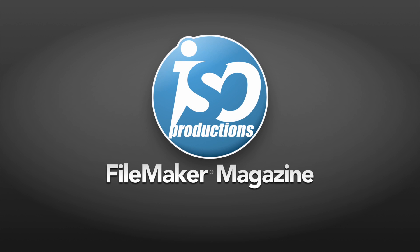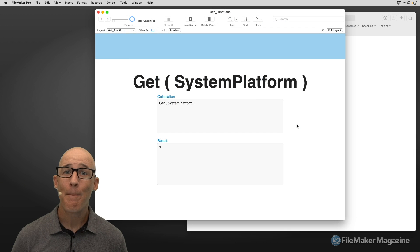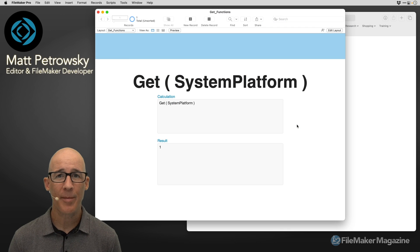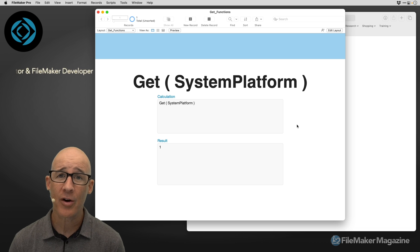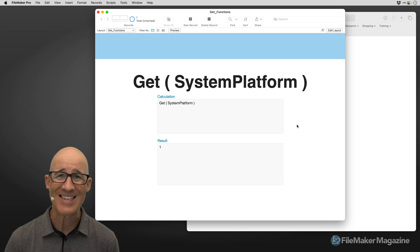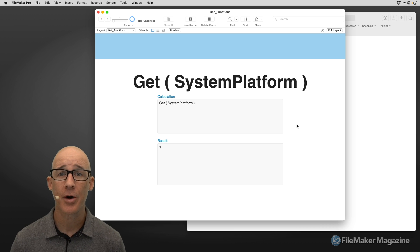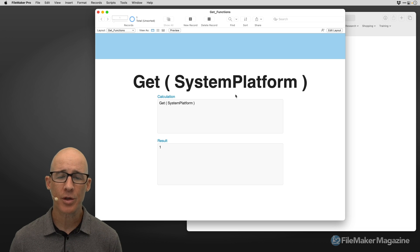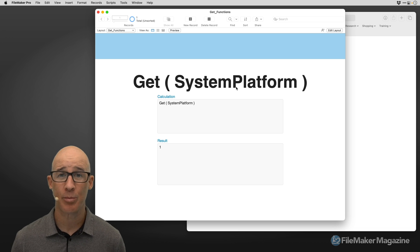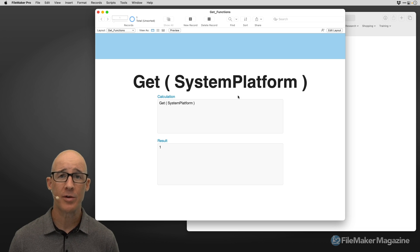ISO FileMaker Magazine, the professional's resource for FileMaker know-how. Hey there, Matt Petrowski here for ISO FileMaker Magazine. You can always find more FileMaker information at FileMakerMagazine.com or watch the videos here on YouTube. You came here to learn about Get System Platform and where you might be able to use it.